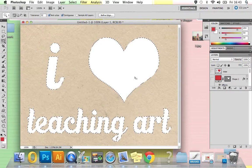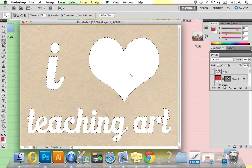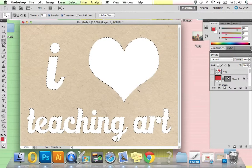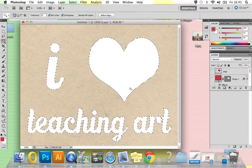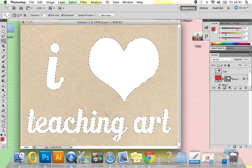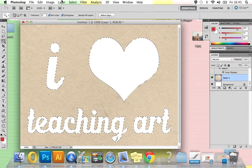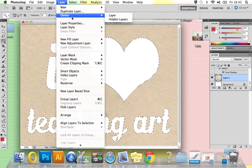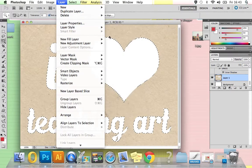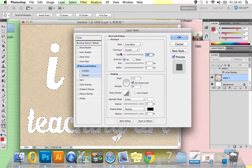Next thing we're going to do is apply a bevel and emboss layer style to these white layers. To do that with it selected—your paper layer, which it should be here—go to Layer and then Layer Style again, and then just down to Bevel and Emboss this time.